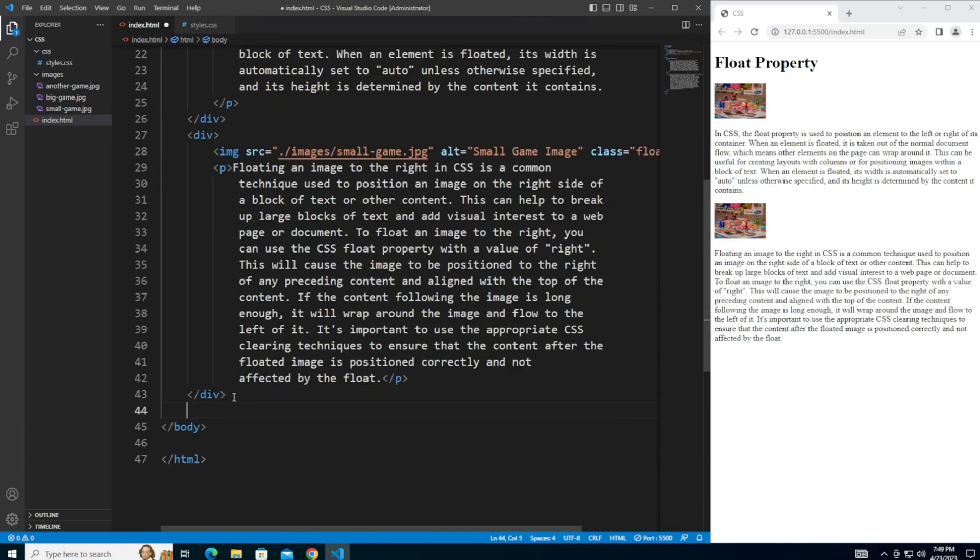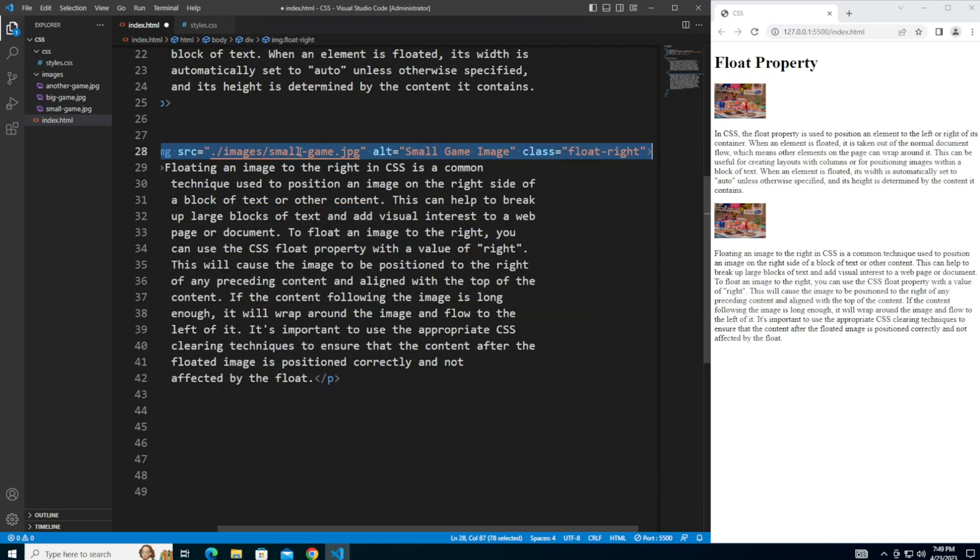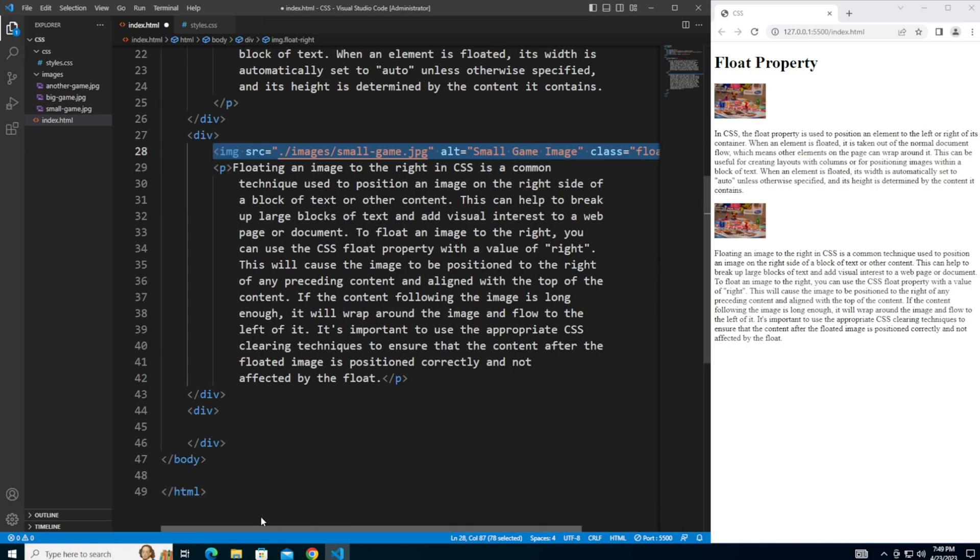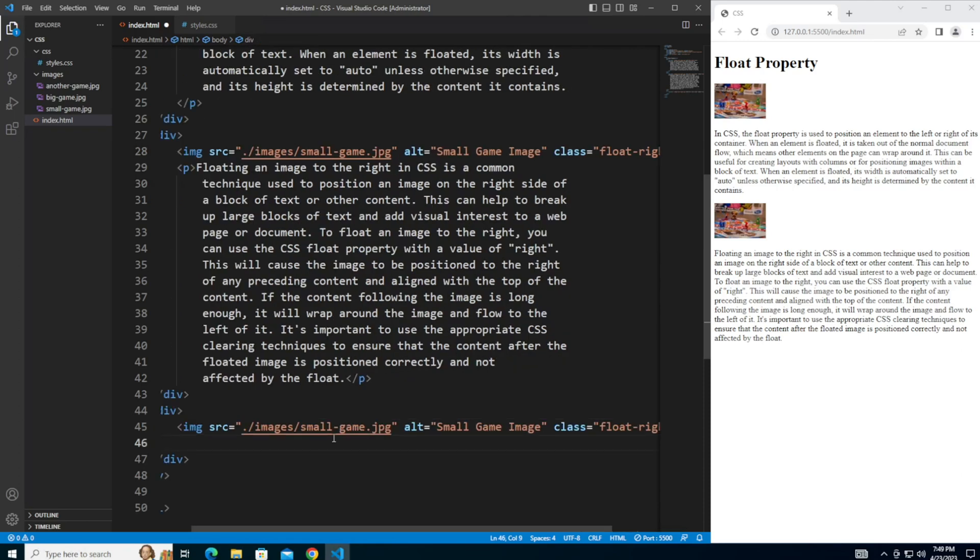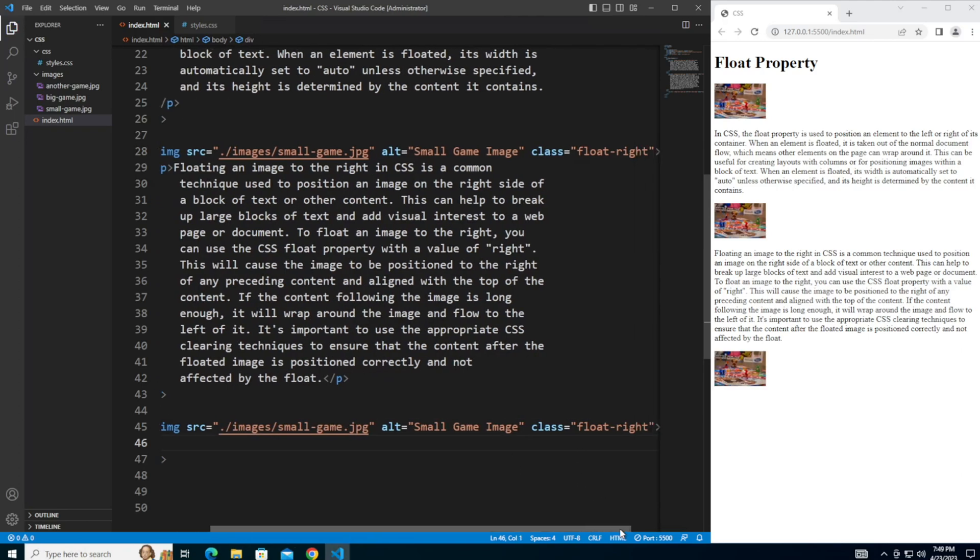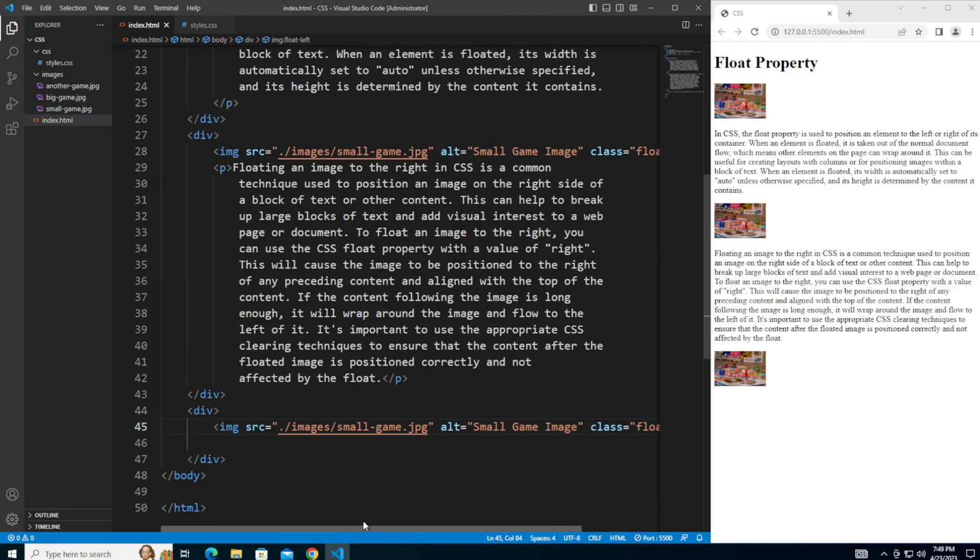Add a third div. And I think I'm just going to copy and paste this image definition because I'm going to use it again. But this time I'm going to give it a slightly different class: float to the left. And then drop another paragraph in here.